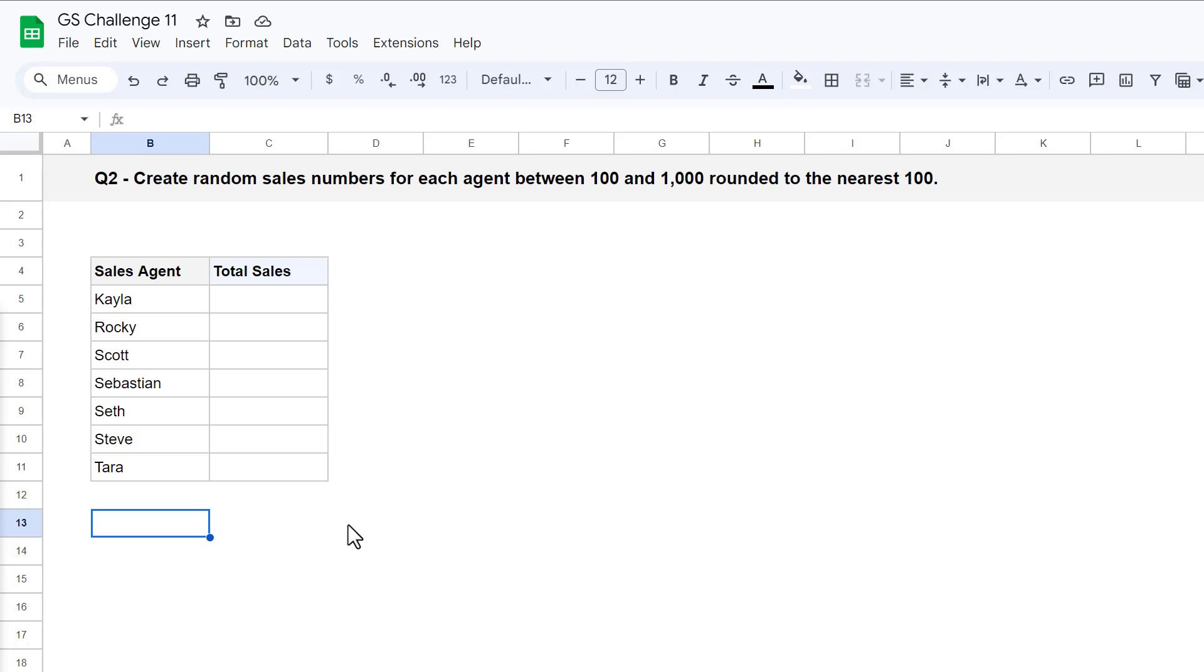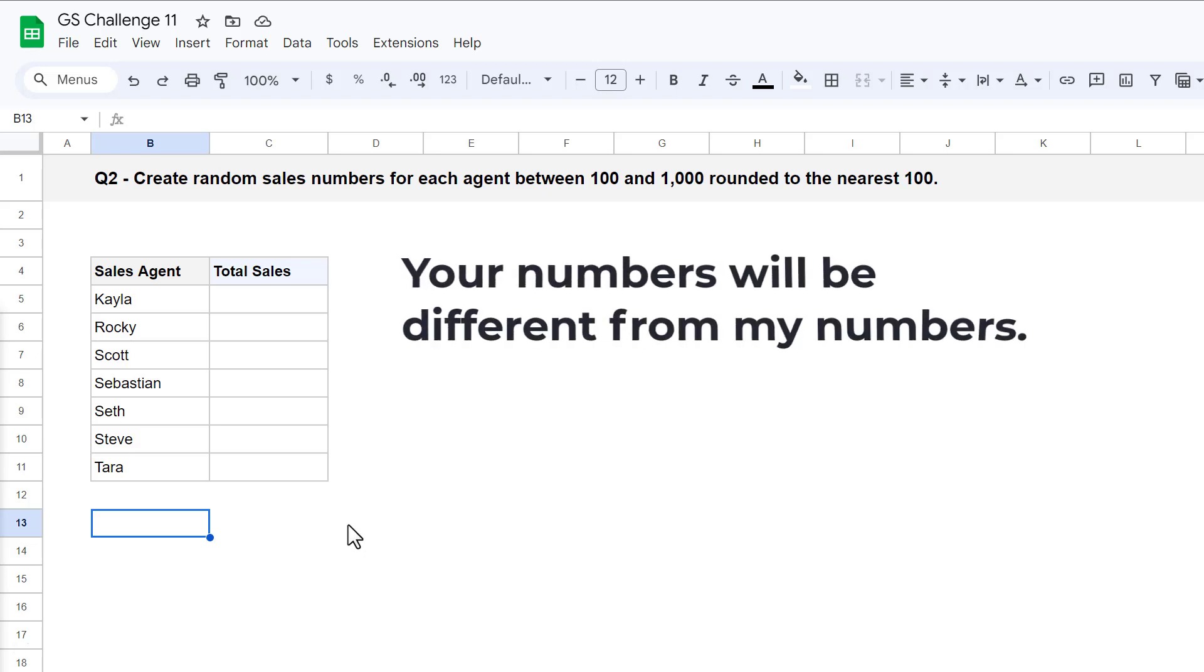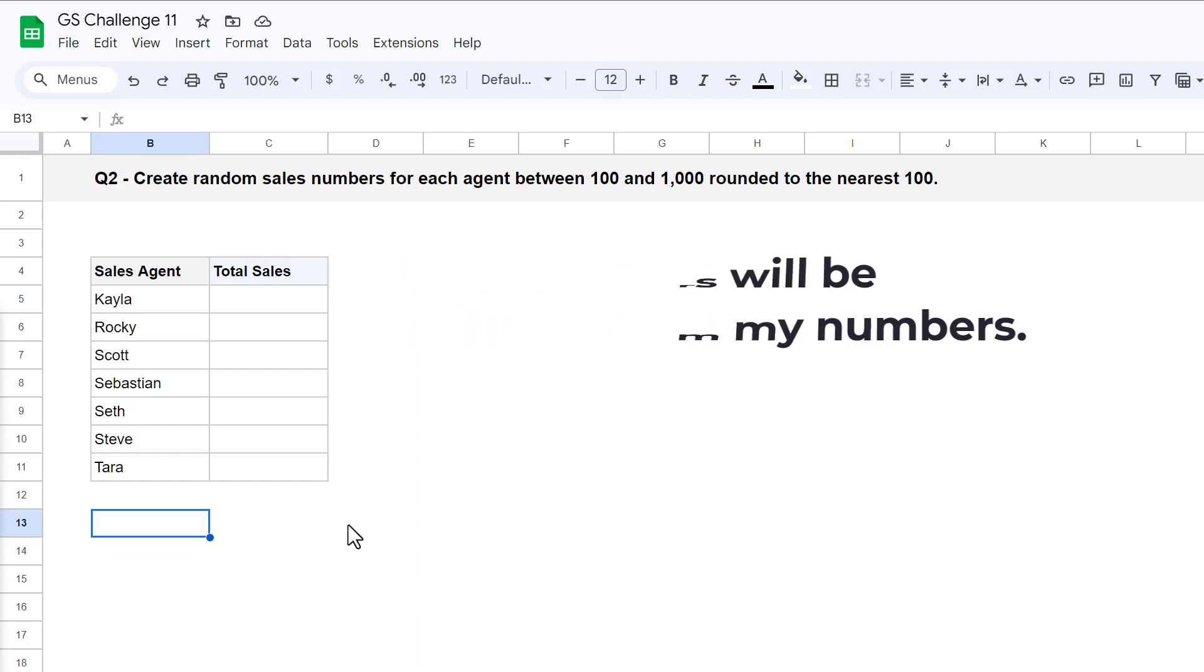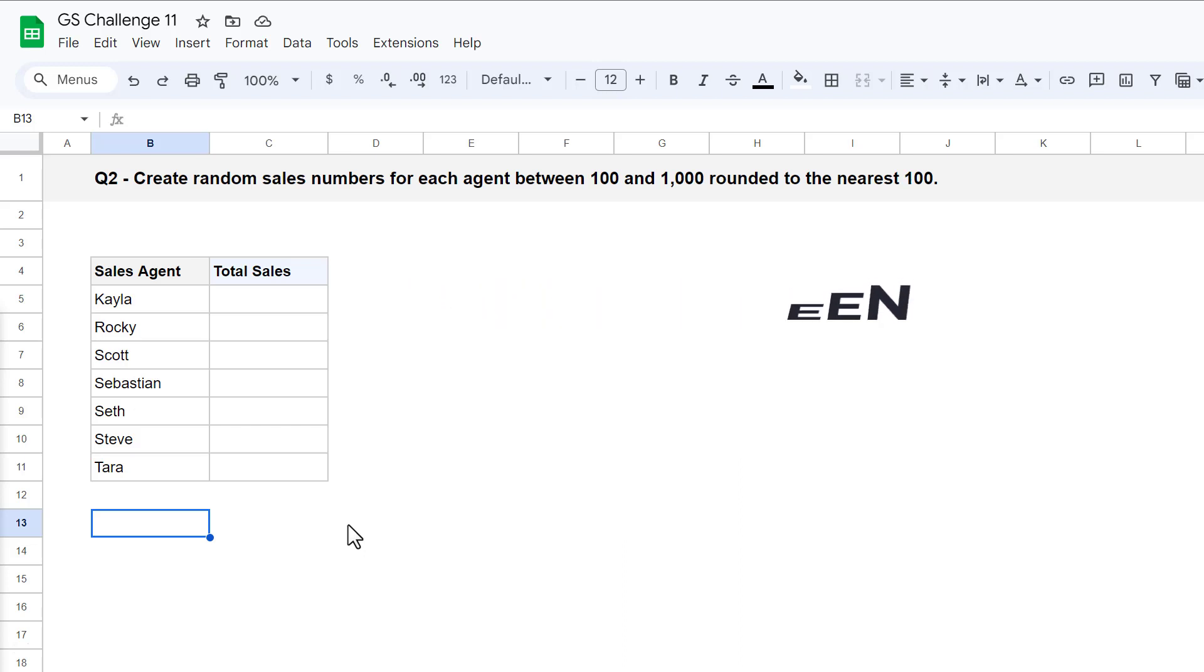For question 2, your task is to create a random sales number for each sales agent that falls between 100 and 1,000. Also, the sales numbers must be rounded to the nearest 100. Now, before we go any further, I want to let you know that the numbers that you generate will not be exactly the same as mine. We will be using the randbetween function, and so this function will end up generating a random set of numbers for you that is different from mine. That said,